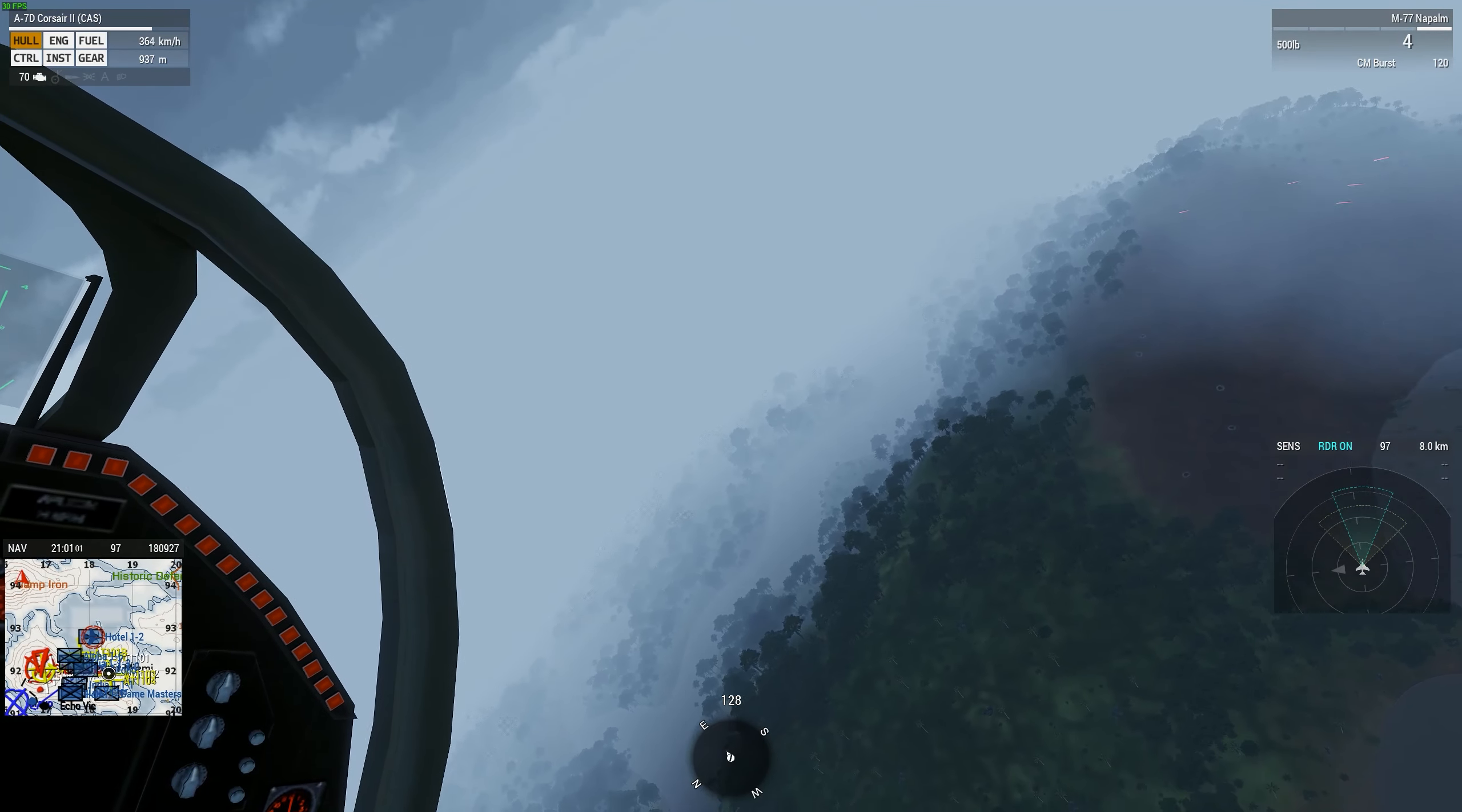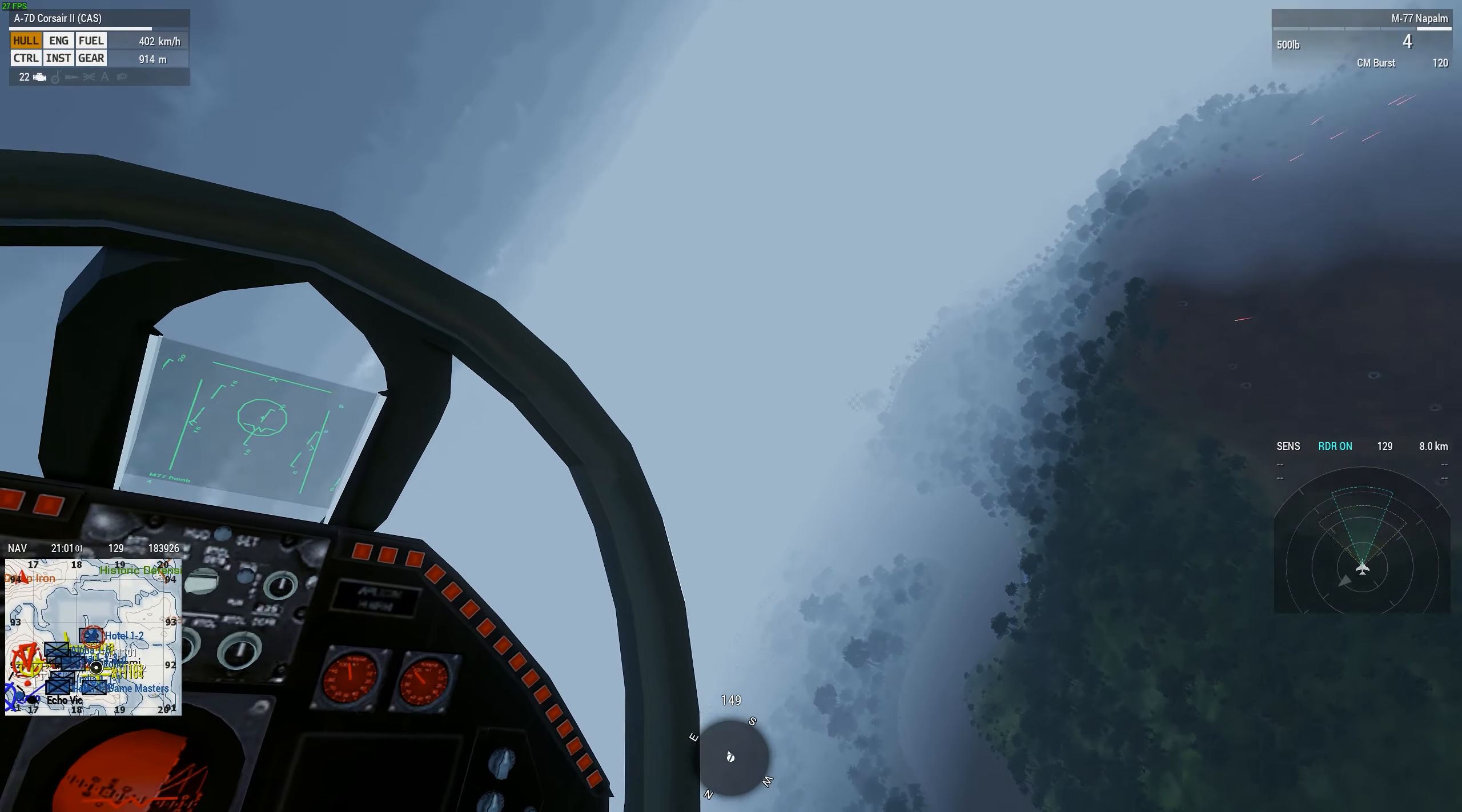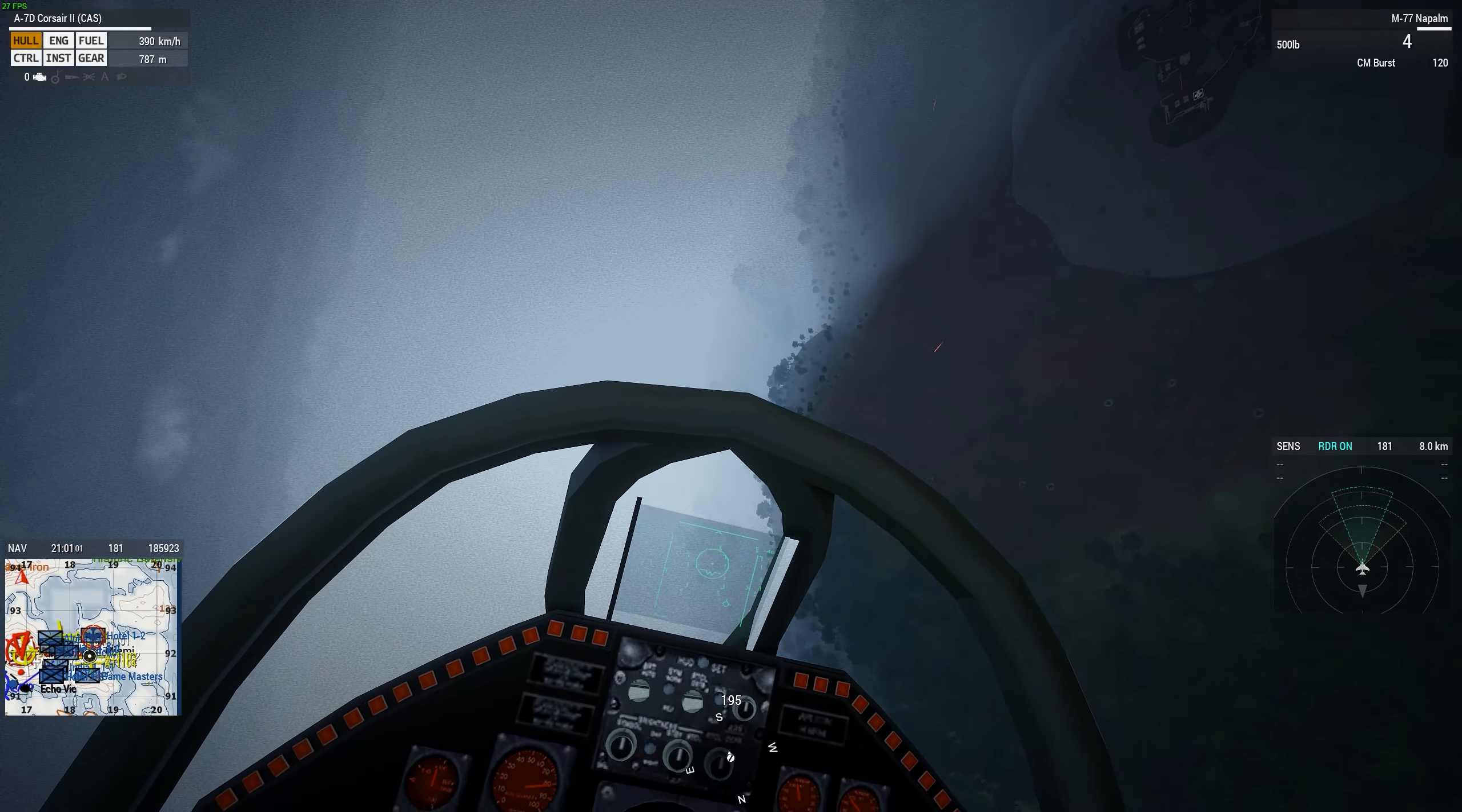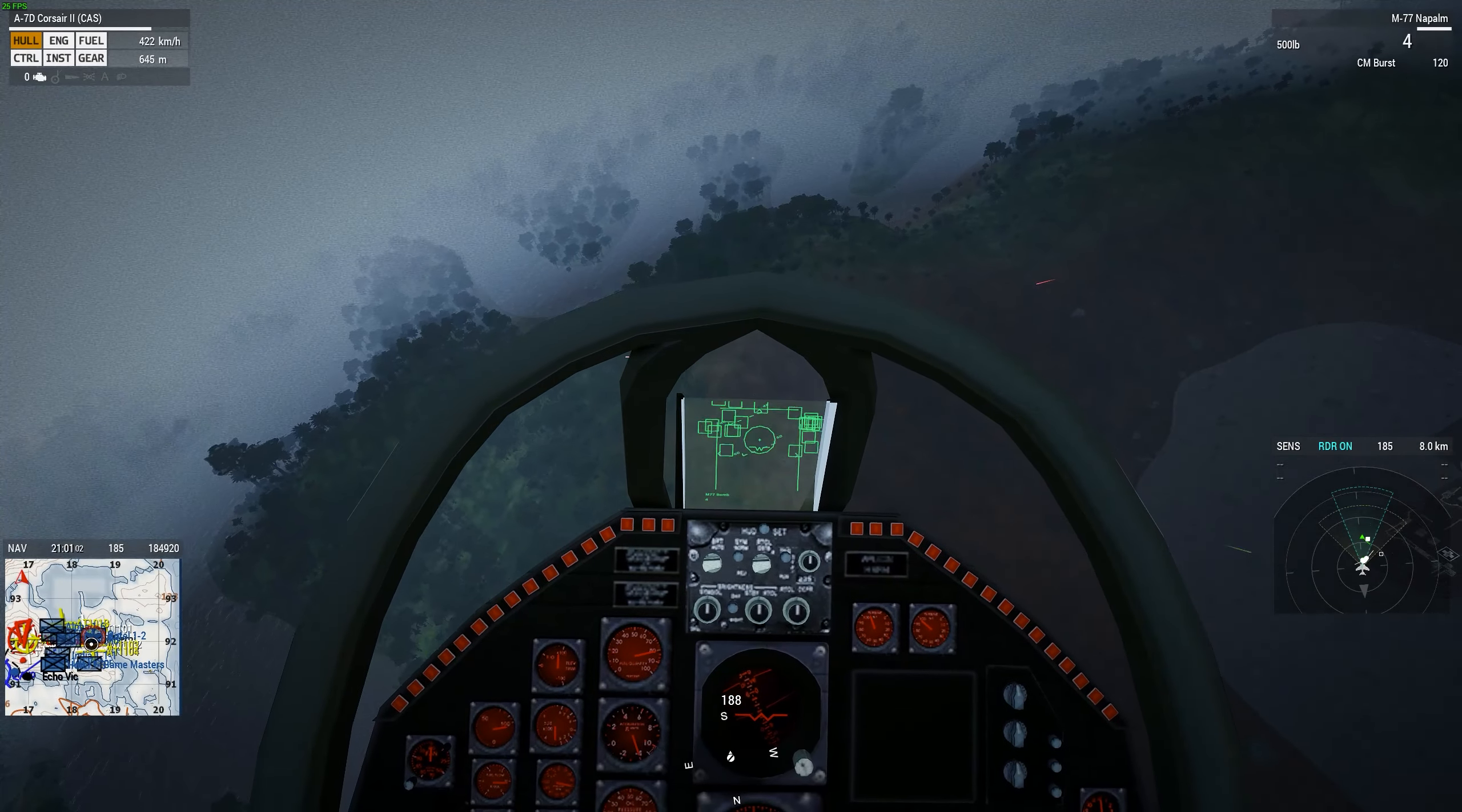PDA, good effect on target. Please repeat, I say again, please repeat on target Alpha Tango 1104. I say again Alpha Tango 1104, over.